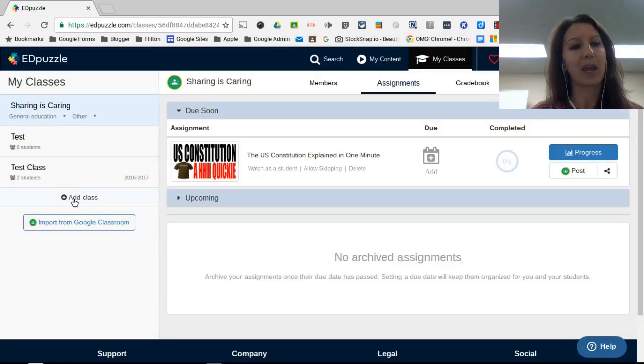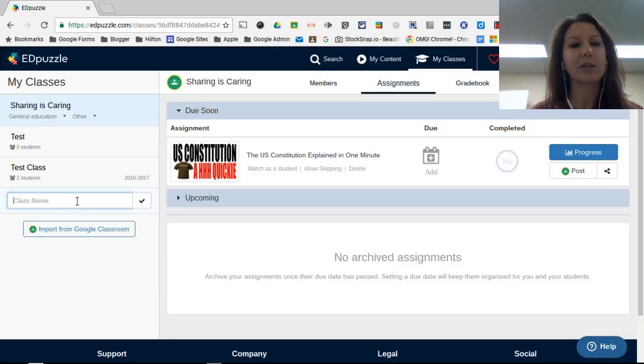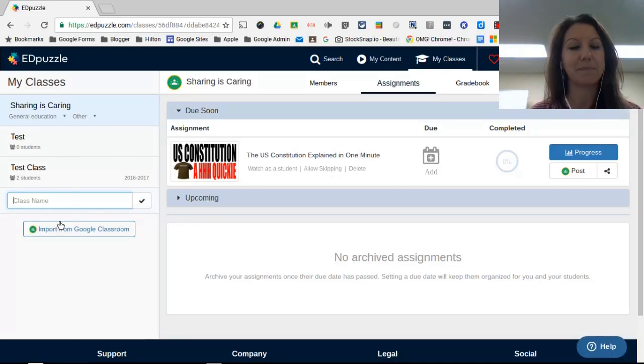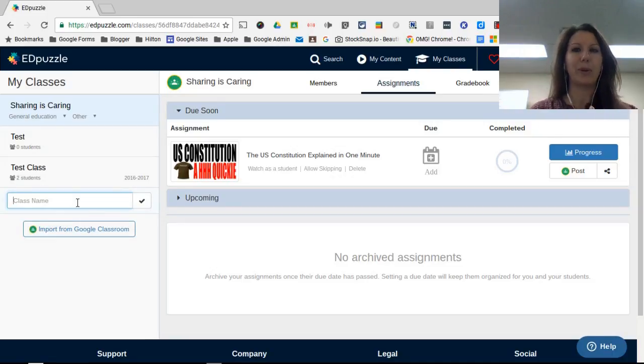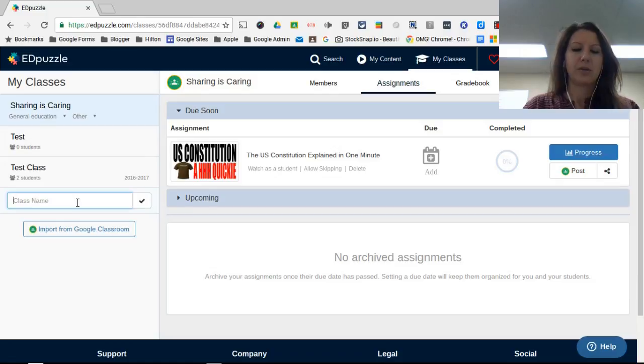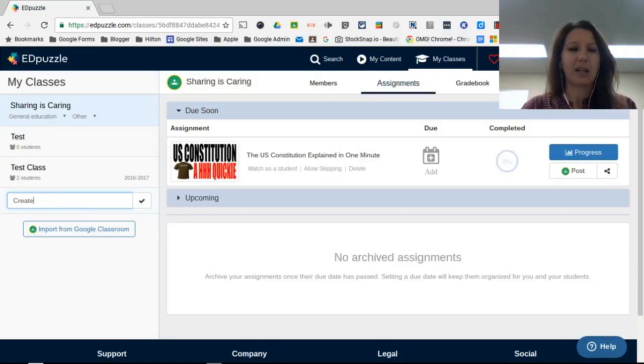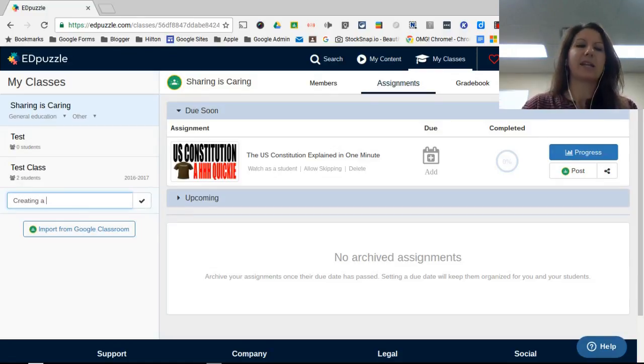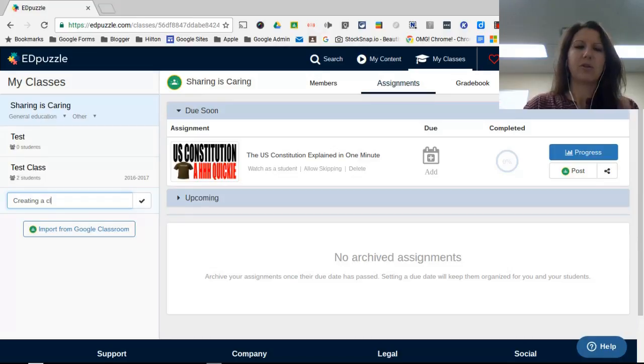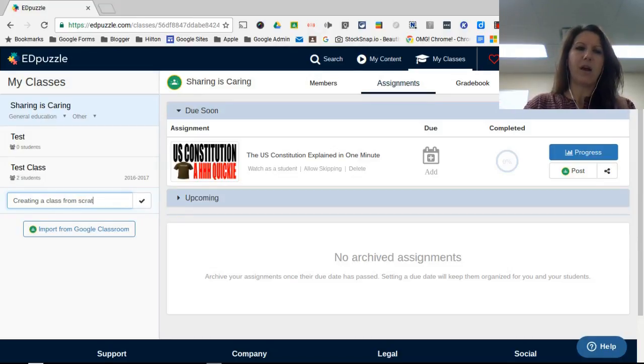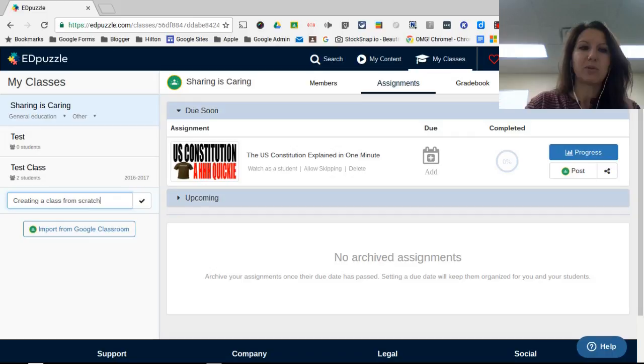I can either click here to add a class and give my class a name. I'll show you both ways. This is creating a class from scratch, just so you see the difference between the two methods.